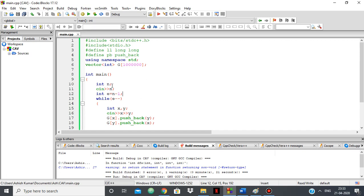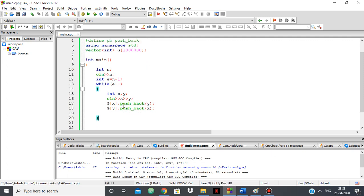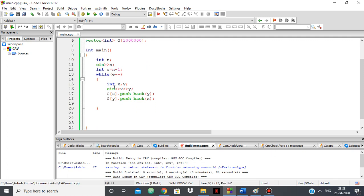I have the number of vertices — the number of nodes which is n — and it will be connected by n minus one edges. Those edges I'm taking in by x and y, saying x and y are connected, and in the adjacency list of x I add y.